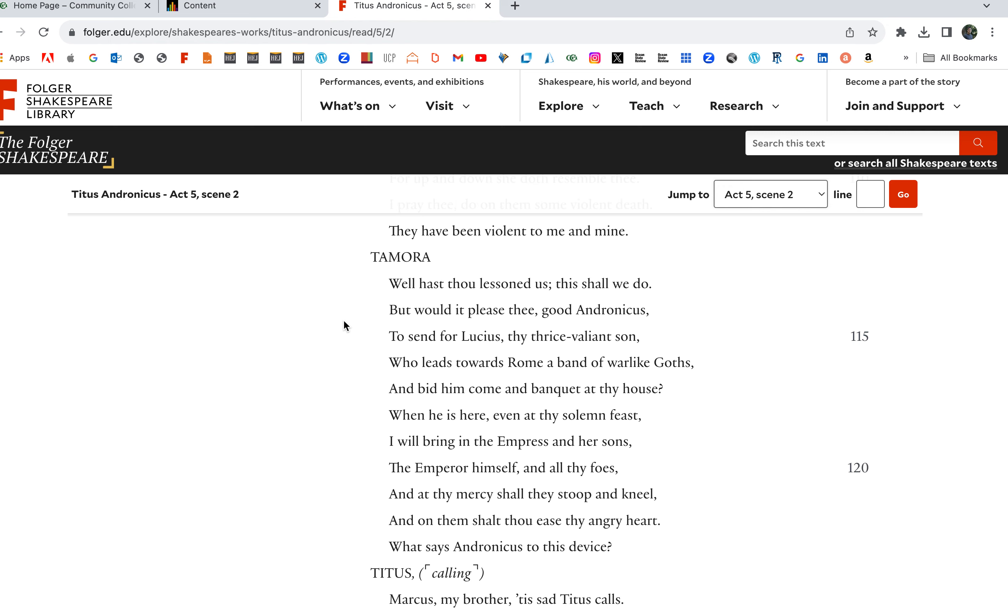Chiron and Demetrius: Well hast thou lessoned us. This is the lore. What would it please thee, good Andronicus, to send for your son Lucius, the thrice valiant son who leads towards Rome a band of warlike Goths? And bid him come and banquet at thy house. This is the ending banquet they're trying to set up.